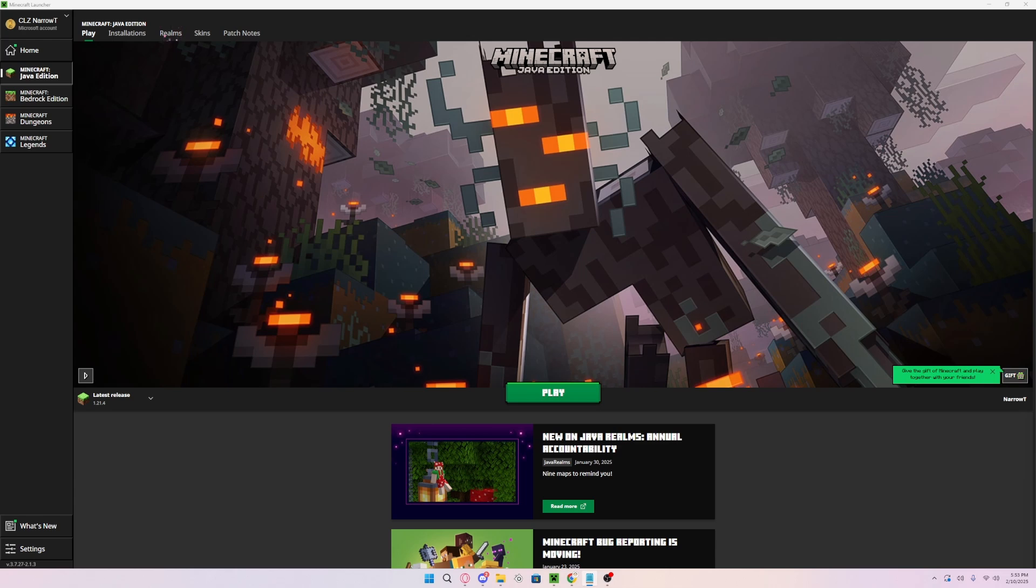Hello everybody, welcome back to another video. Today I will be showing you all how to install Minecraft shaders for the latest version of Minecraft 1.21.4.